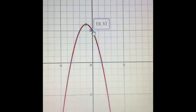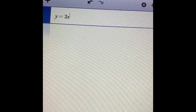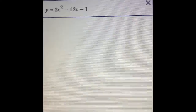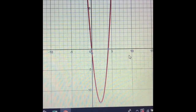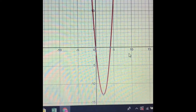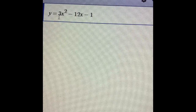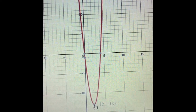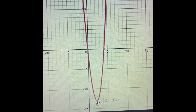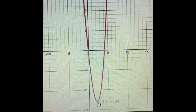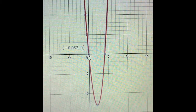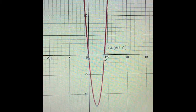For the next problem, I'll delete the old function and type in: y equals 3x squared minus 12x minus 1. Scrolling over I can see the parabola — a very narrow one this time. The a value is a positive 3, so it opens up and has a minimum point, which is also called the vertex. The vertex has an x-coordinate of 2 and a y-coordinate of negative 13, so the vertex is (2, −13). The x-intercepts or solutions are at (−0.082, 0) and (4.082, 0).